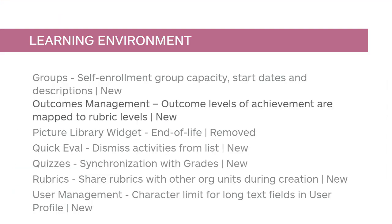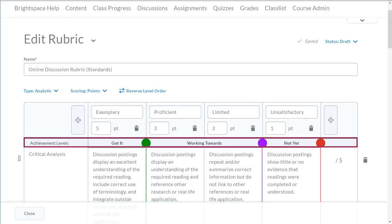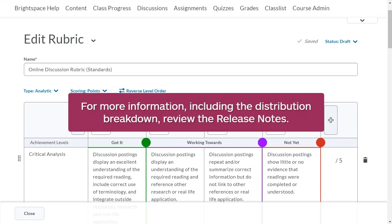Levels of achievement are now automatically mapped to rubric levels. When creating or editing a rubric, achievement level thresholds display inline. These thresholds identify learners' learning outcome progress based on rubric levels during evaluation. For more information, including the distribution breakdown, review the release notes.